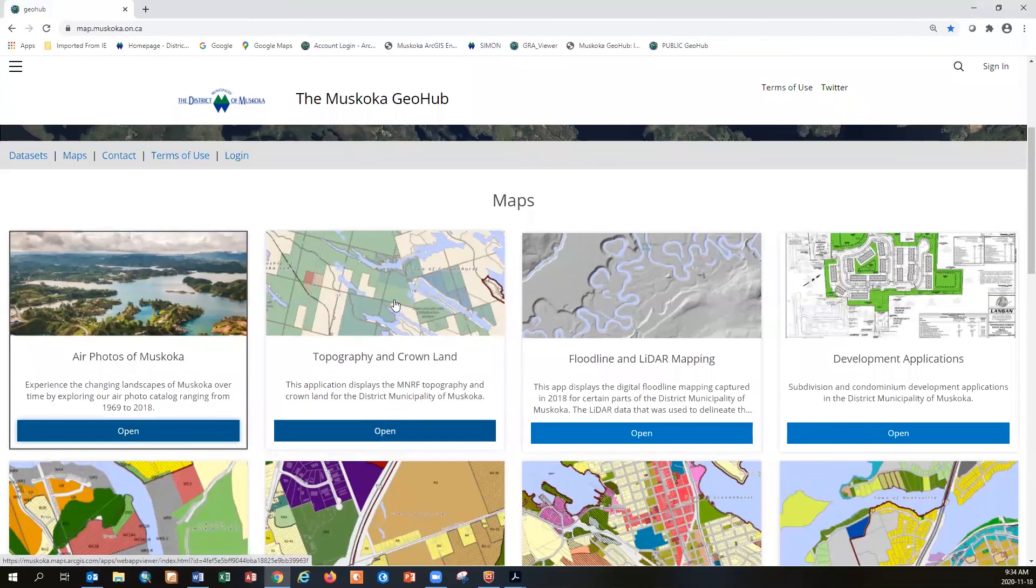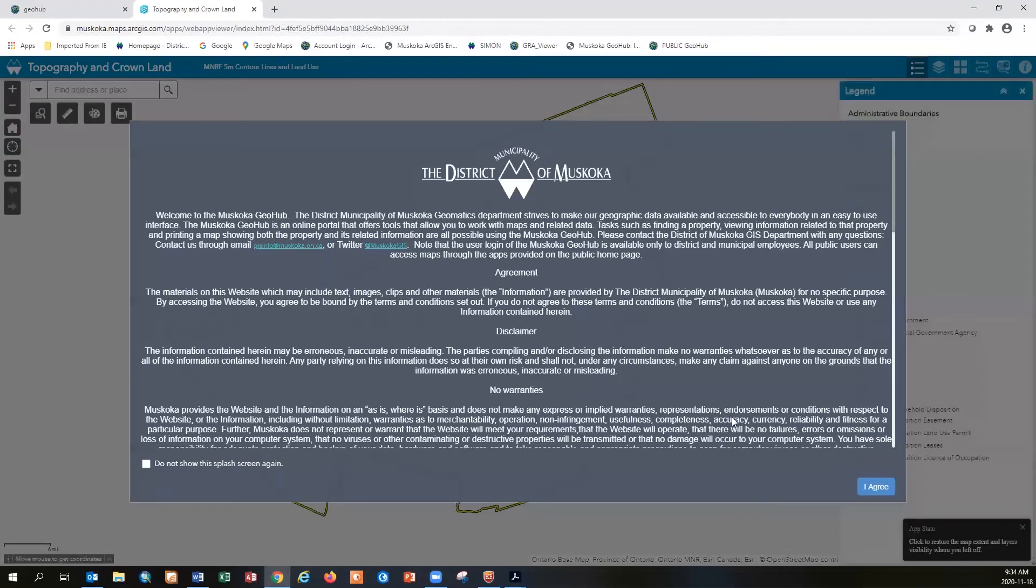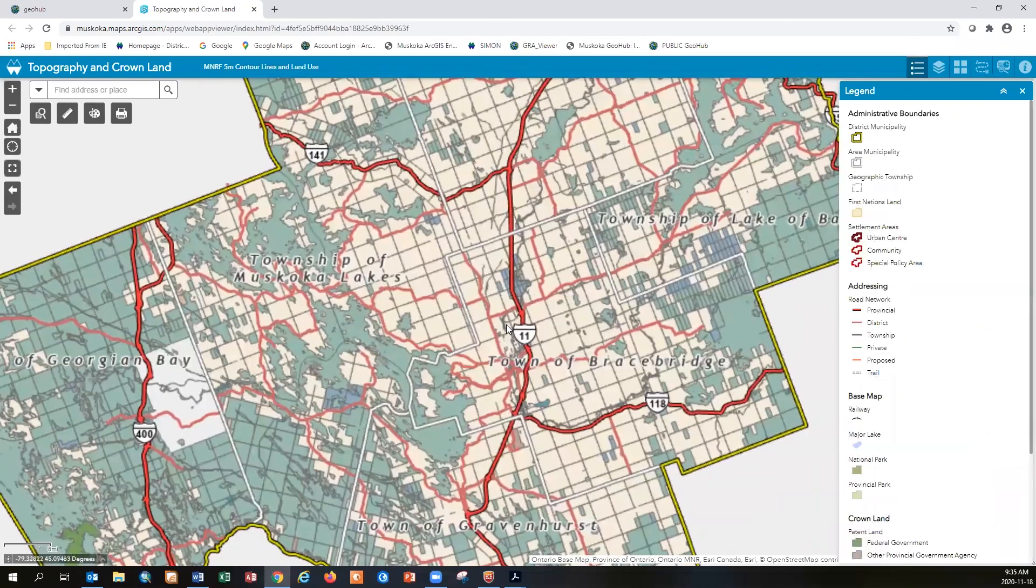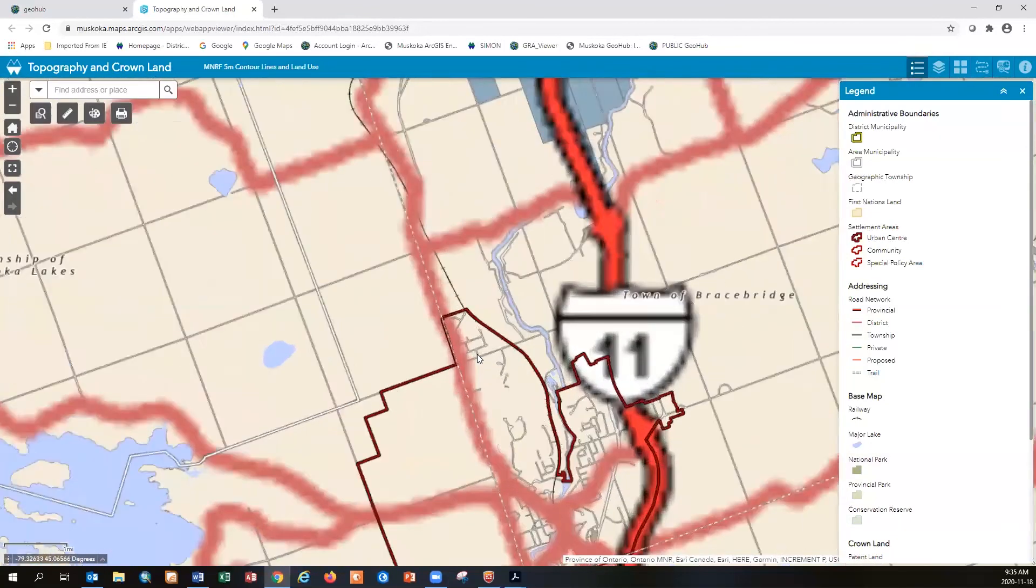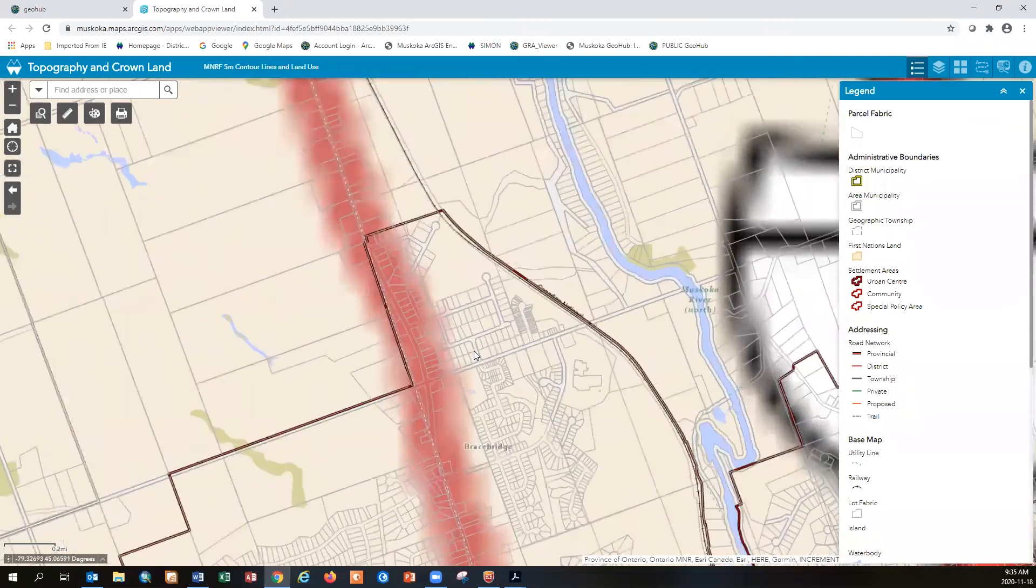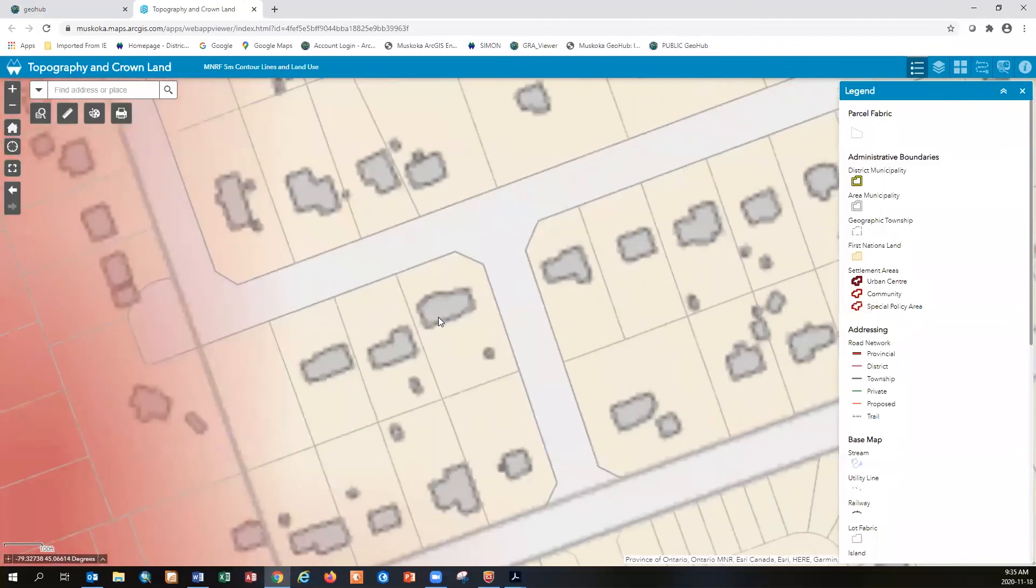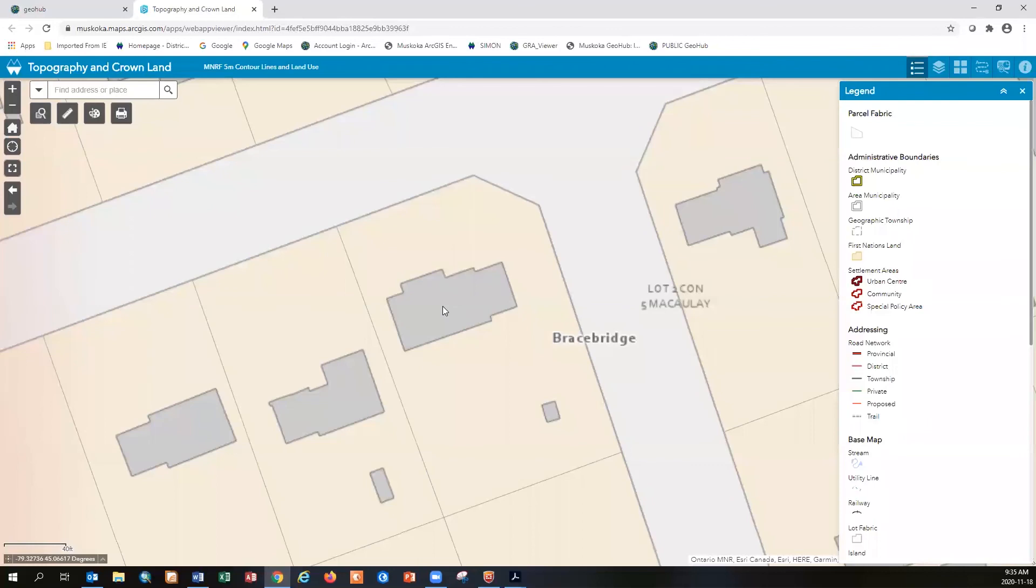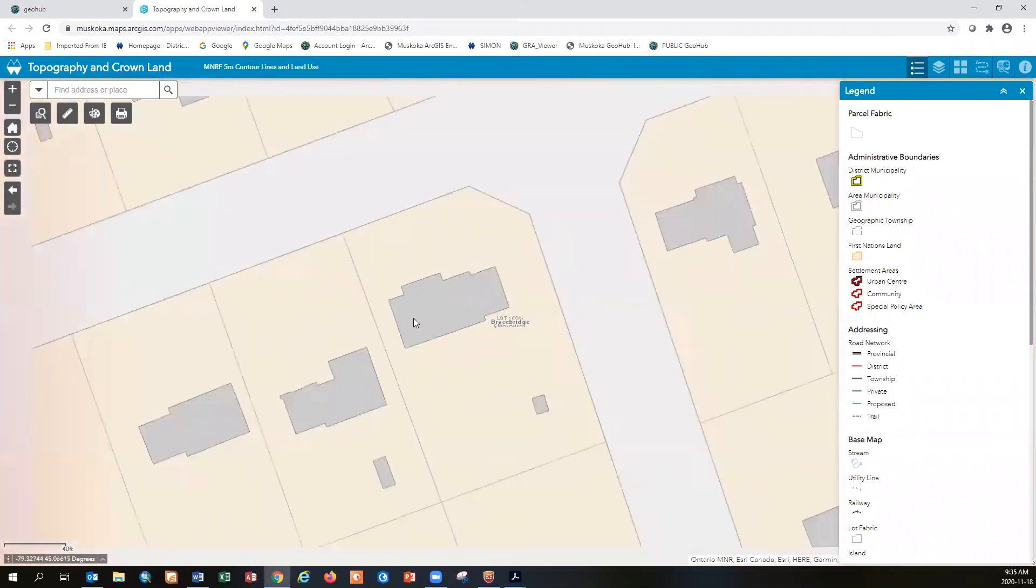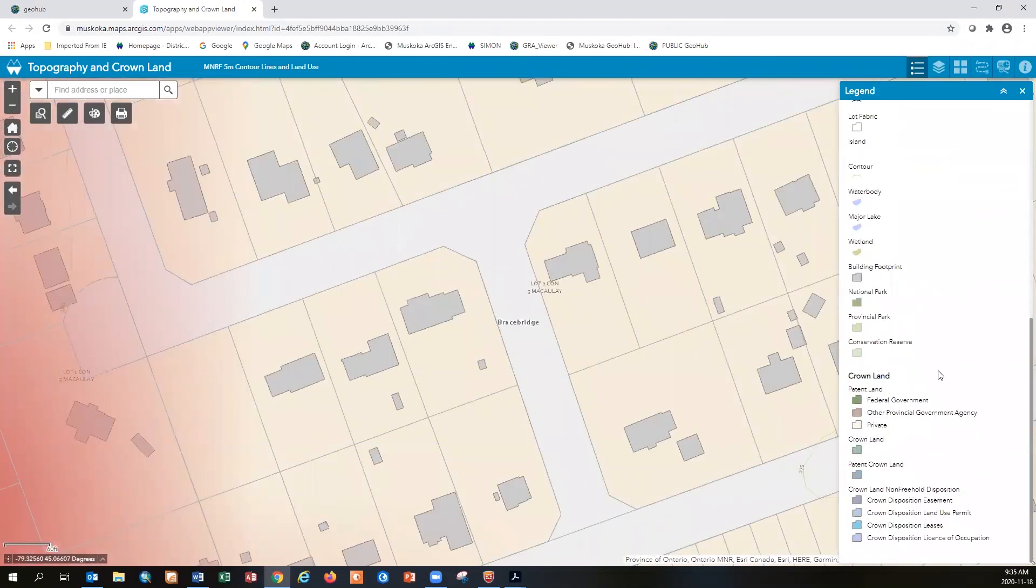The next map I want to show you is the topography crown land map. It has a lot of information that is available on most base maps. This is an interactive web mapping site and take a look at the legend on the right. Every time I zoom in more information will become available in the legend as more information pops up on the screen. Now we have roads, properties, buildings, right down to the civic address 9-1-1 number at the very end. There's a lot of data as you zoom in, more information becomes available on the legend.